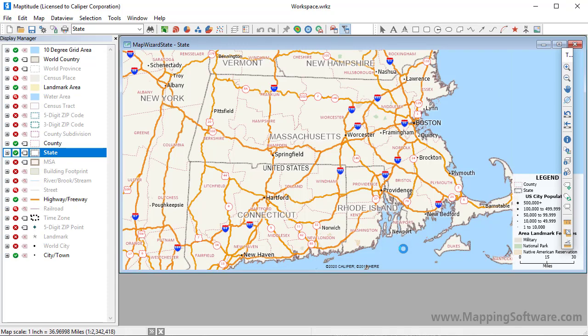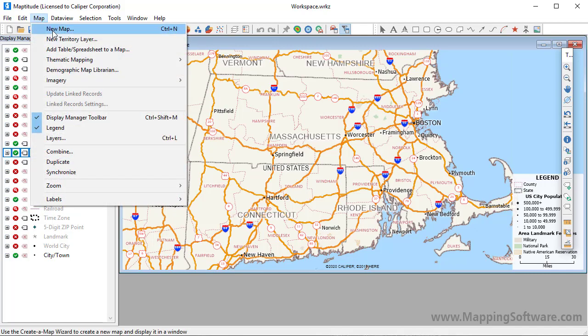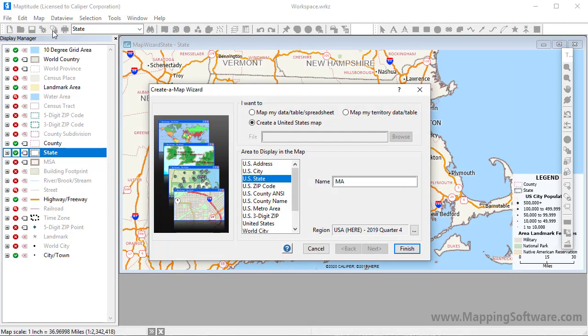To add another overview map to your workspace, you would choose Map, New Map, and specify a different location. For example, I will add a map showing the location of zip code 90045.